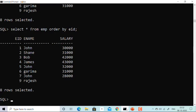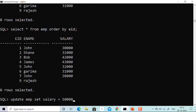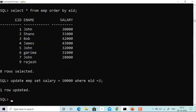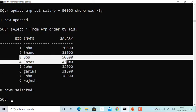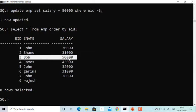Suppose Bob is getting forty-two thousand and I want to increase his salary to fifty thousand. I'll run: UPDATE imp SET salary = 50000 WHERE EID = 3. One row updated. Now you can see that Bob, who was getting forty-two thousand earlier, is now getting fifty thousand.